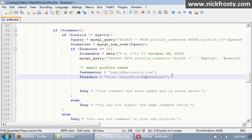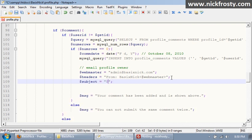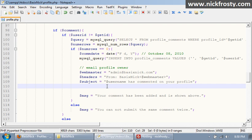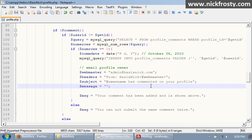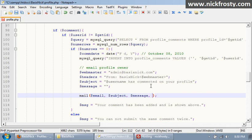Then we want to set the subject equal to, dollar sign username has commented on your profile, and then we're going to set a message variable, not an MSG, a message, and we're not going to set that just yet. And then we're just going to have the mail function, and that starts out email, and then our subject, and then our message, and then the headers. So that'll actually send the email.